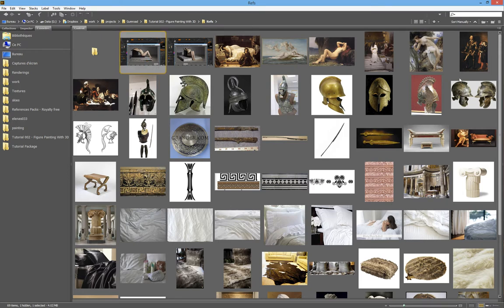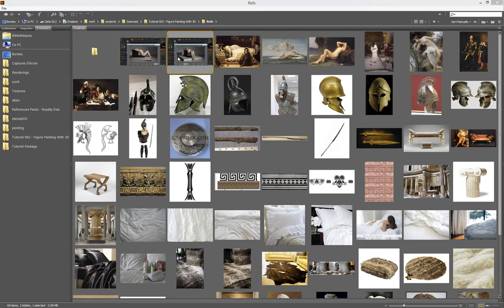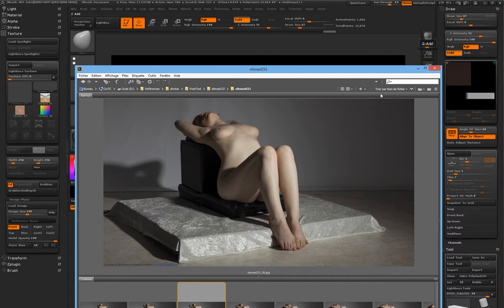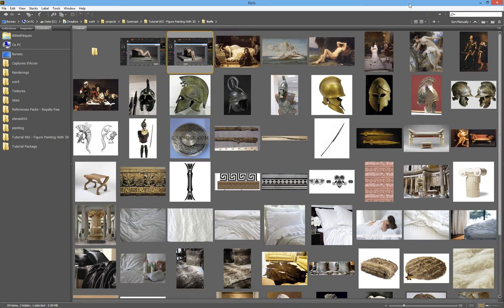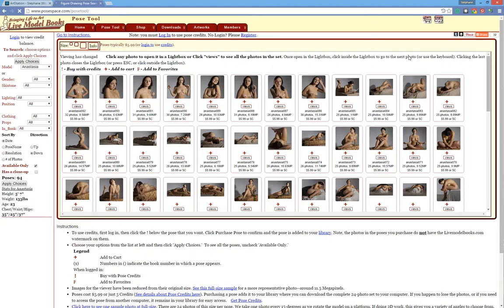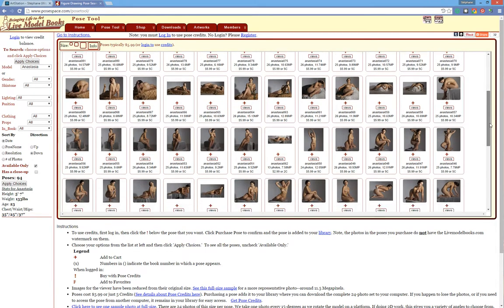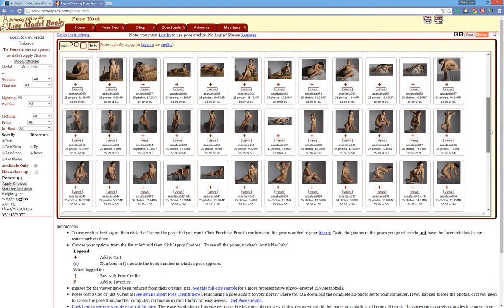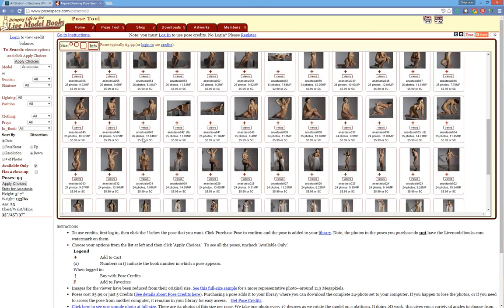I have to show you a website, because this image started from this. These are references that came from a very, very cool website for artists, which is posespace.com. Posespace.com has those very artistic poses that you can find, and they are all available at a 360 rotation. Sometimes you see 24 photos, 26 photos.